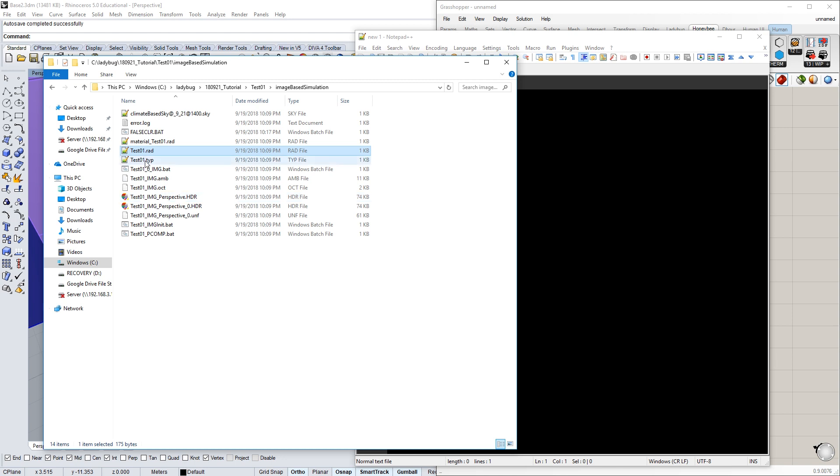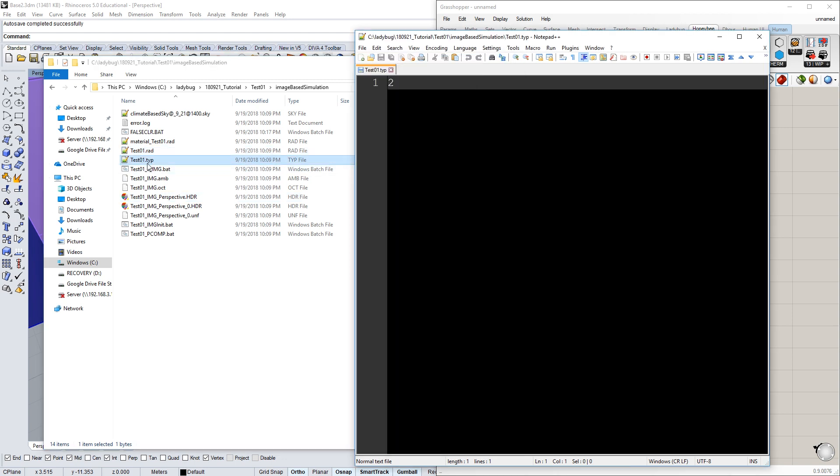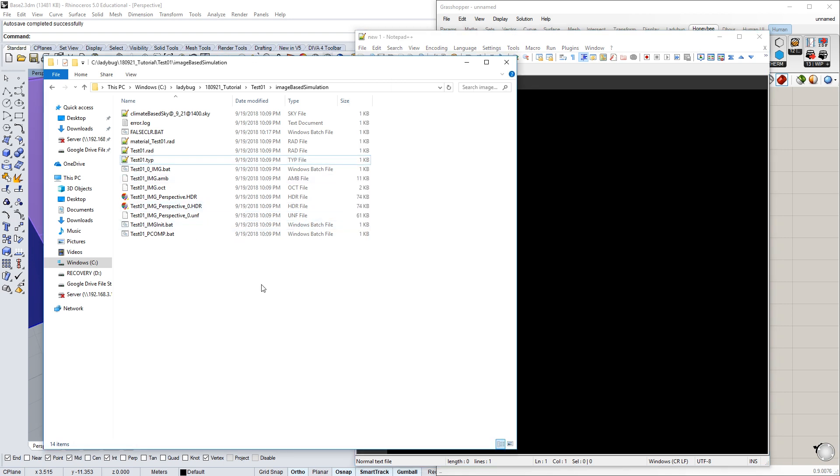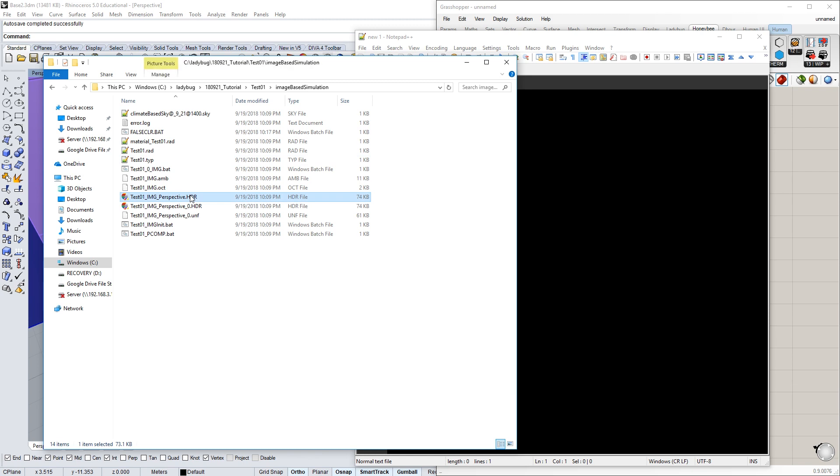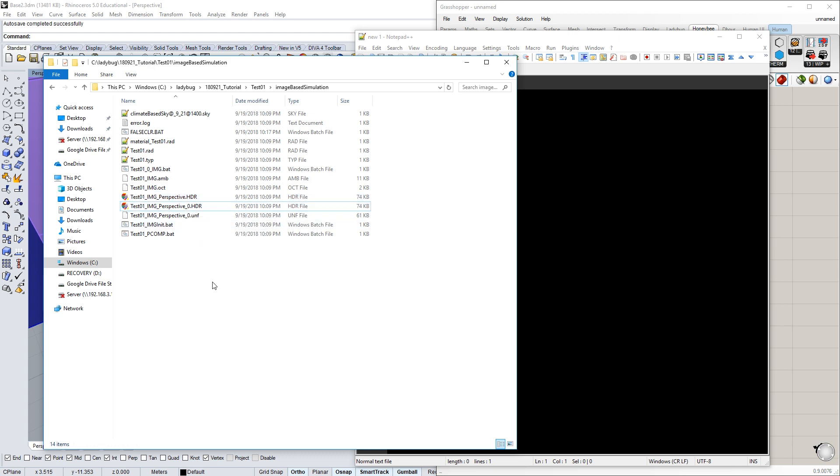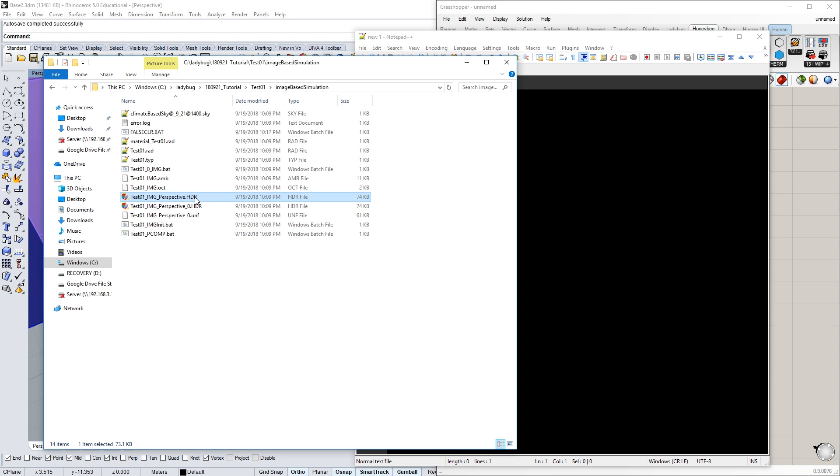Coming back here, we've got the type, which is the perspective type, and then a whole bunch of other files that we'll go into in more detail in class. This one in particular, these two actually are the output files—the HDR high dynamic range images. Anything that has an underscore zero, underscore one, underscore two has to do with the number of processors you're using and how many parallel processes Radiance is using. You can ignore those. What Honeybee does is it takes all those different renderings and then compiles them into one rendering.